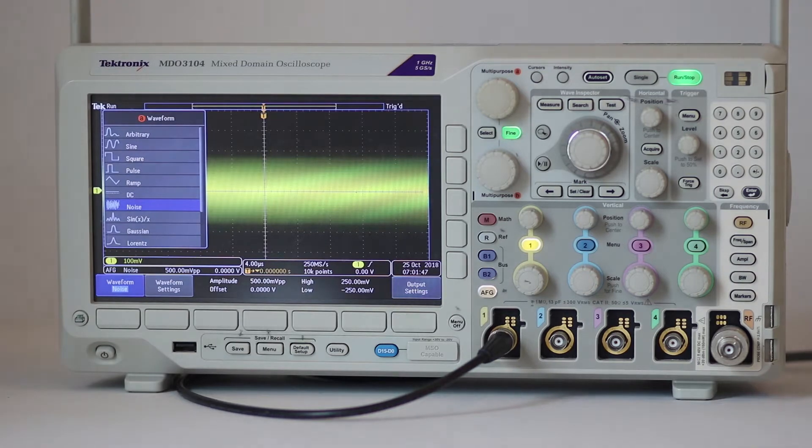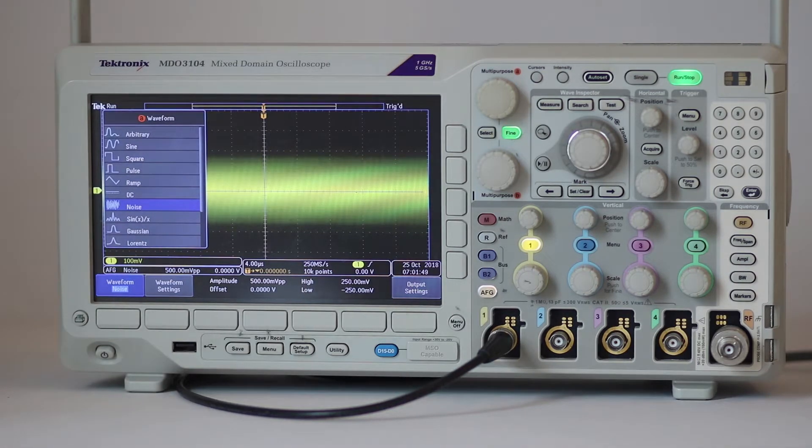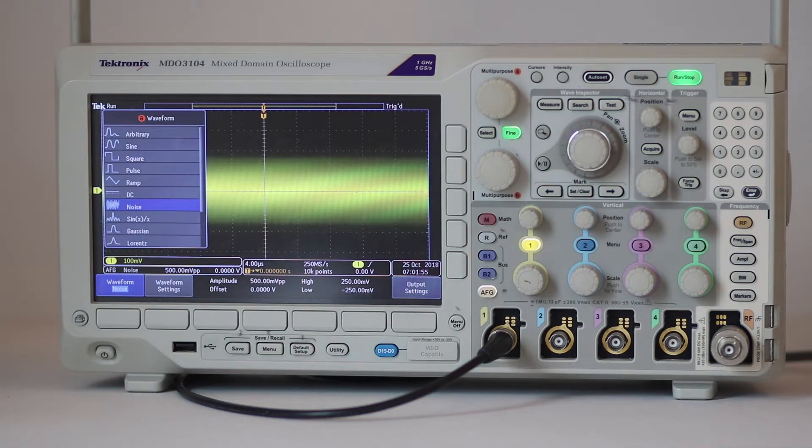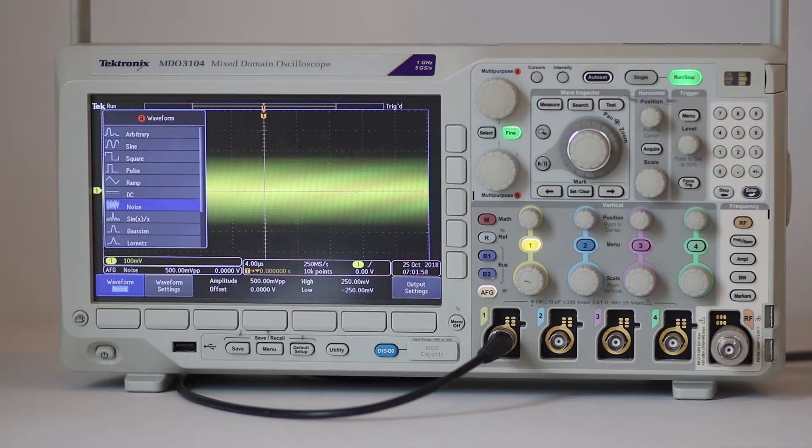Noise is a random amplitude waveform of indeterminate frequency. Pressing output settings, various percentages can be added to any waveform, except, of course, noise itself.